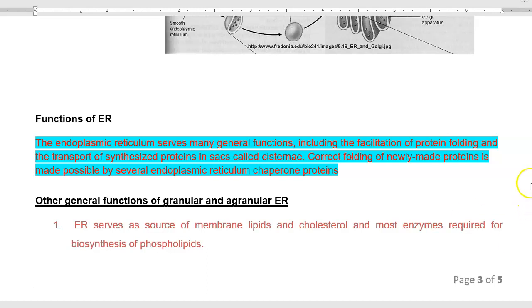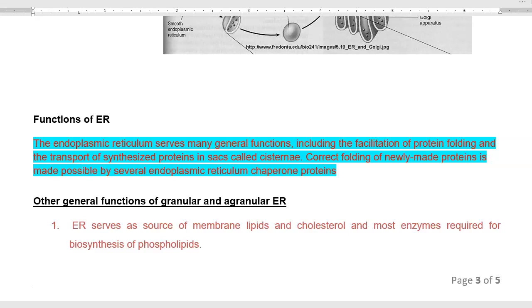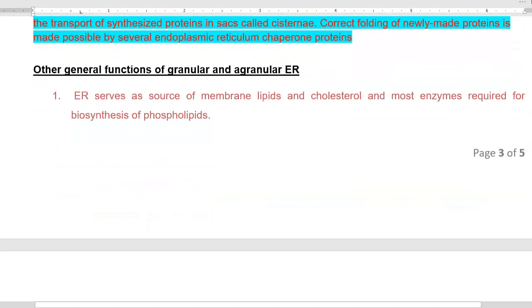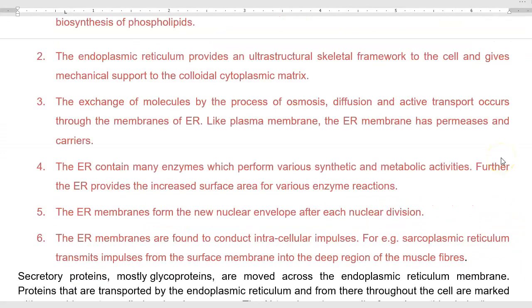Other general functions carried out by both granular and agranular endoplasmic reticulum include serving as a source of membrane lipids and cholesterol. Most enzymes required for biosynthesis of phospholipids are synthesized in the endoplasmic reticulum. It also provides an ultrastructural skeletal framework to the cell, giving mechanical support to the colloidal cytoplasmic matrix. Exchange of various molecules is facilitated through osmosis, diffusion, or active transport across the ER membranes.